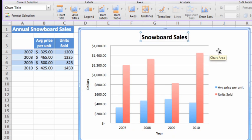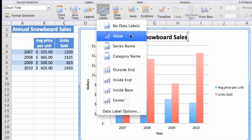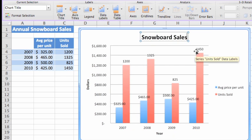Let's also add a label to the data points. Click Data Labels and then click Value. Notice that the exact value appears over each data point that is plotted in the chart.